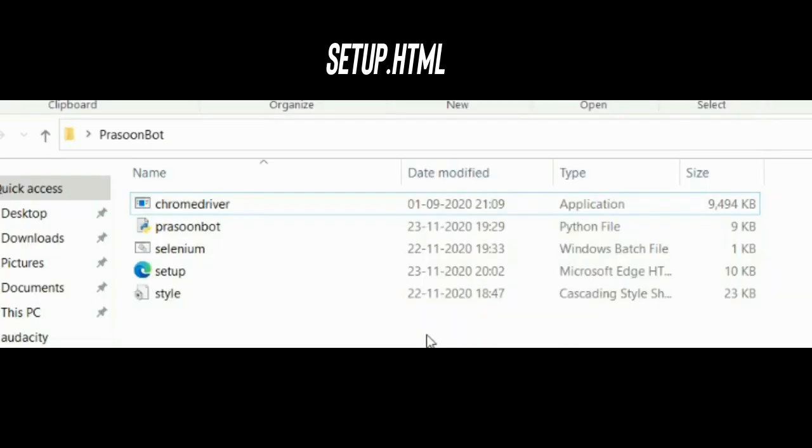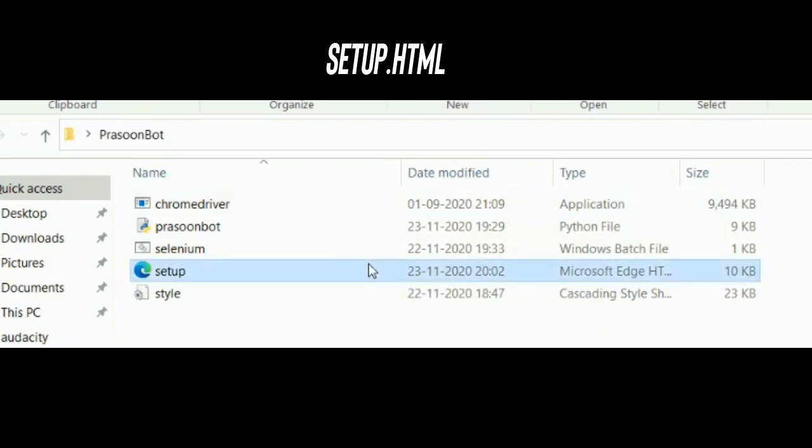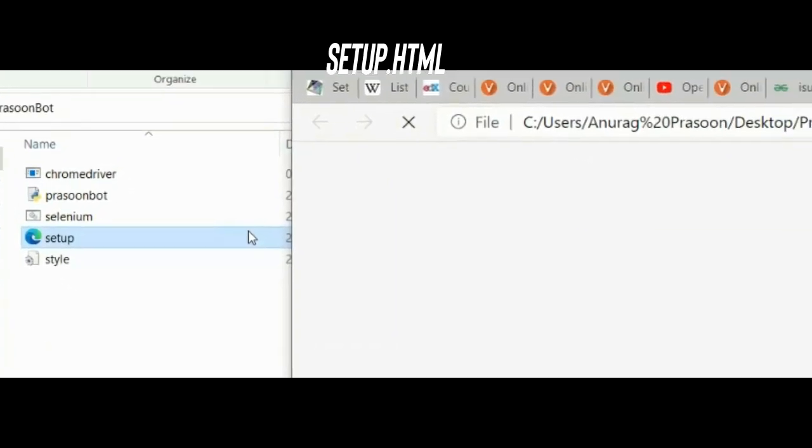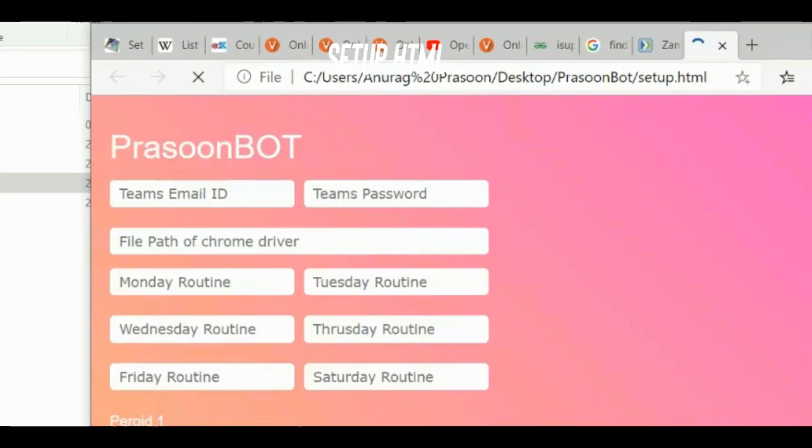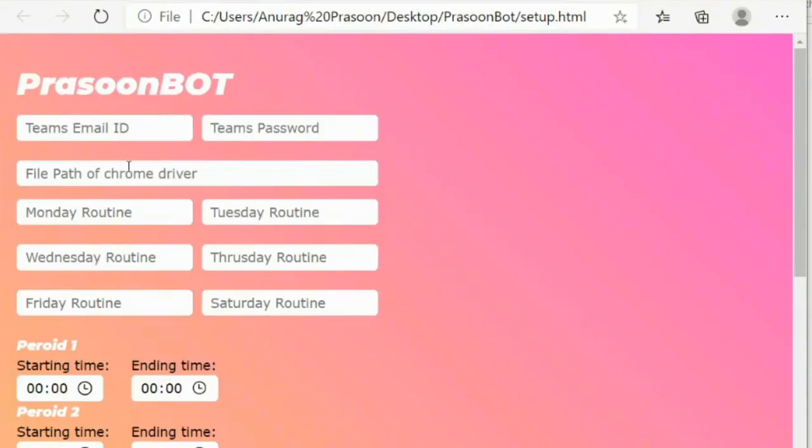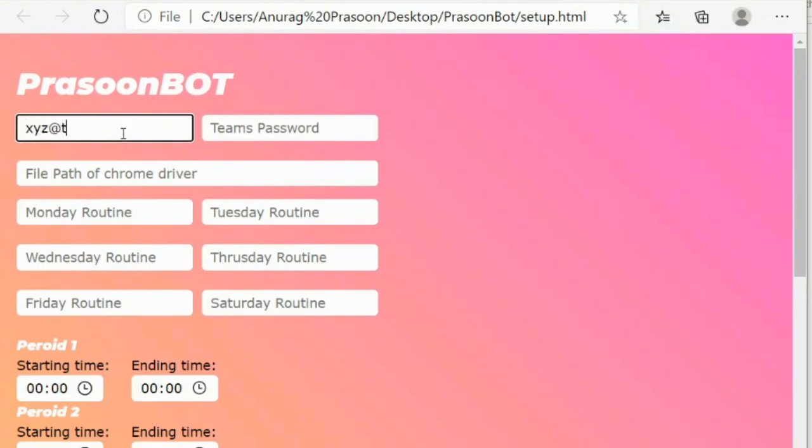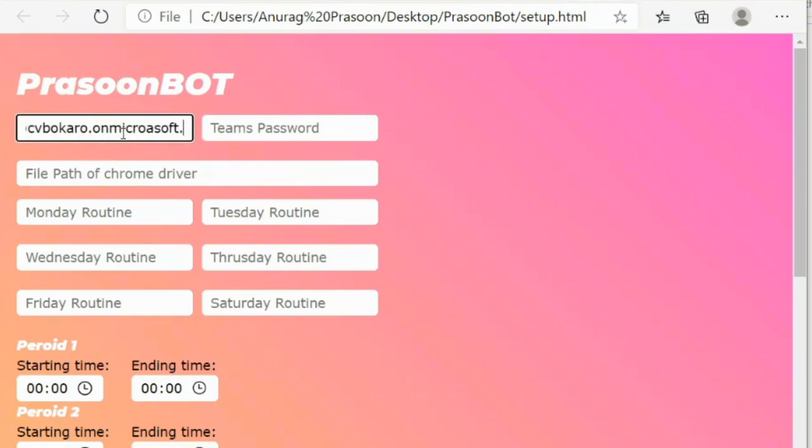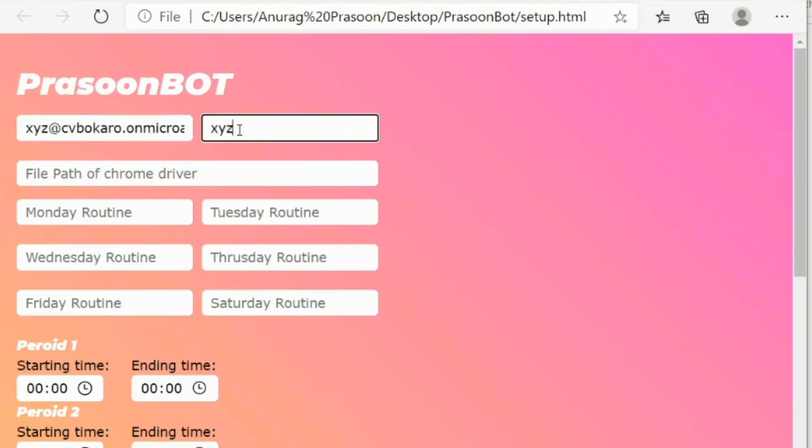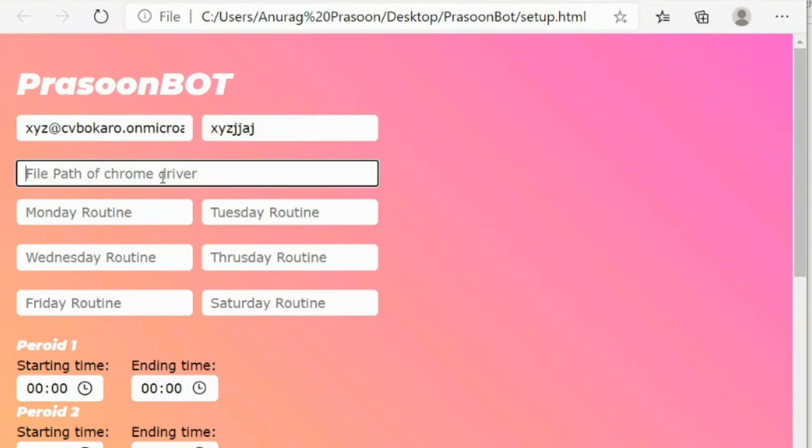Step number five: After copying the file location of chrome driver, just go to Prasoon Bot folder and open up setup.html file. Now a web page will open where you need to enter Teams email ID and password. Don't worry, your account will be safe, there won't be a hack. Just below that, there will be an input box in which you want to add the chrome driver file. Just paste the file path that you have copied.